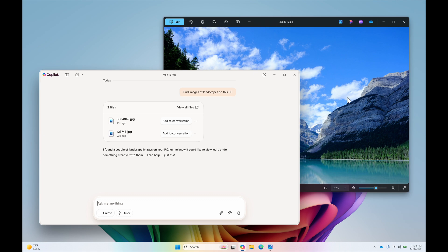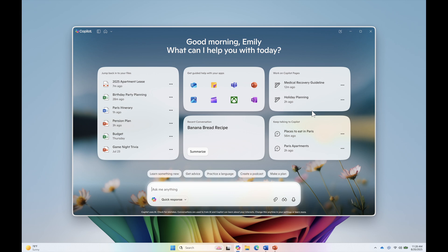So that's the first change. Semantic file search is now available in the Copilot app for Windows Insiders. And then the second main change is the update also introduces a new home page for the Copilot app.